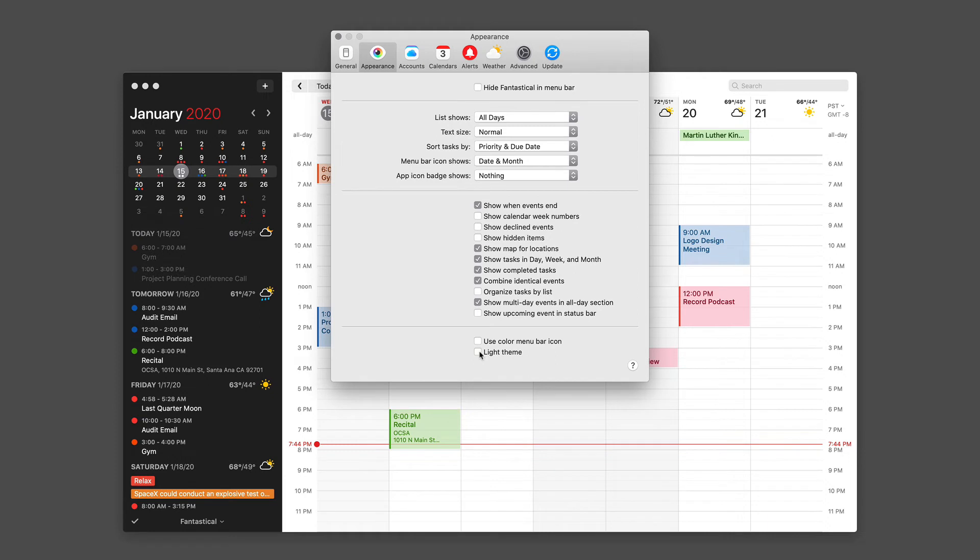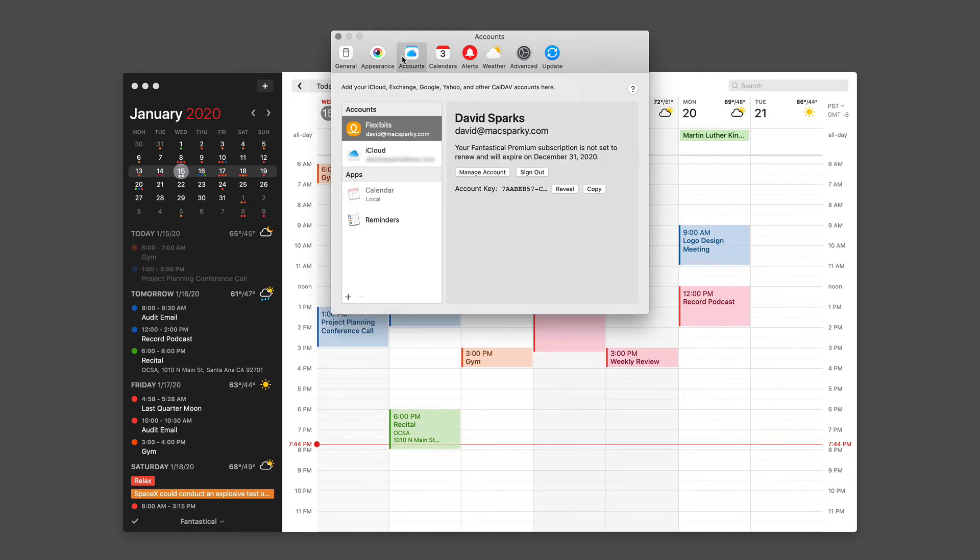Now let's look at the accounts preference pane. This is covered in other videos, but I just want to emphasize once more how important it is that you connect your accounts to Fantastical to take advantage of all of the application features.